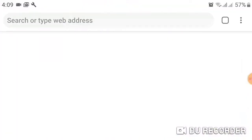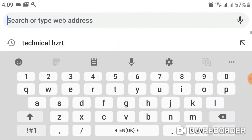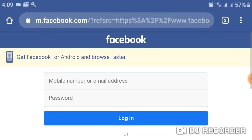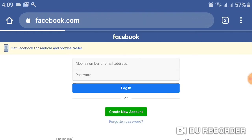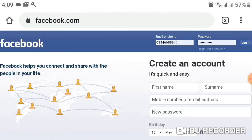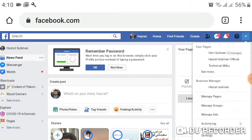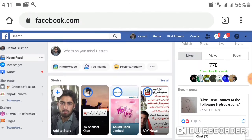First of all, open your browser in a new tab, search for facebook.com, and go there. Login to your Facebook account, click the three dots, and make it a desktop site. After that, log in with your password — I am already logged in.